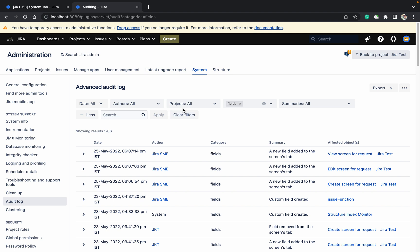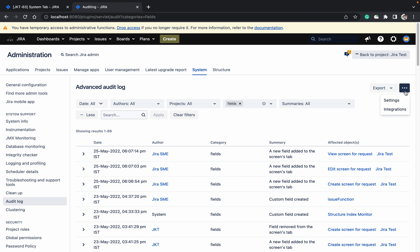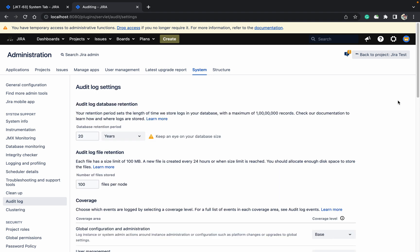In Jira, if you want to export the data, click on Export. You can see latest 100k event, latest CSV filter results - you can do that.